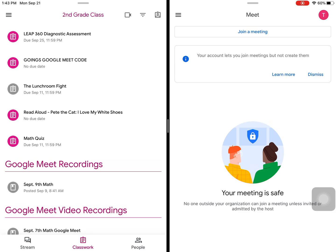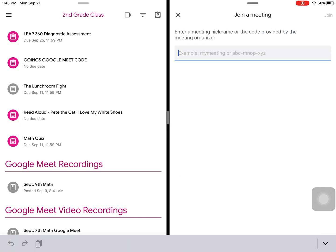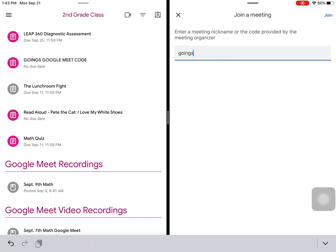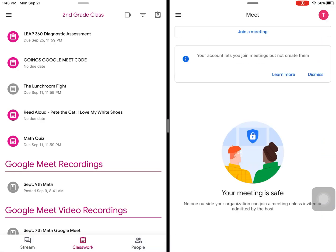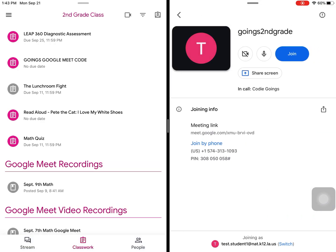After you've got your split screen set up, click Join Meeting, and you can join the Google Meet your teacher has started.